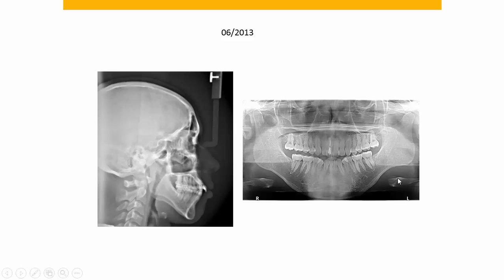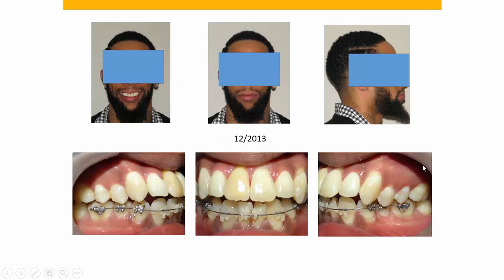So we didn't want to extract the bicuspids only to find out that the upper central incisor was ankylosed. What we did was get level and alignment of the upper anterior teeth, made sure that the upper right central was mobile and not ankylosed, and then we would send him for extraction of the upper first bicuspids. And that's what we did.